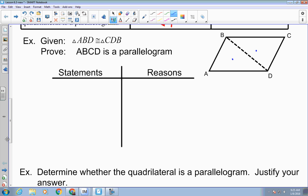So I could say these two sides are congruent, and those two sides are congruent — by CPCTC. If my opposite sides are congruent, that's what's true about ABCD. It's a parallelogram, because opposite sides are congruent.